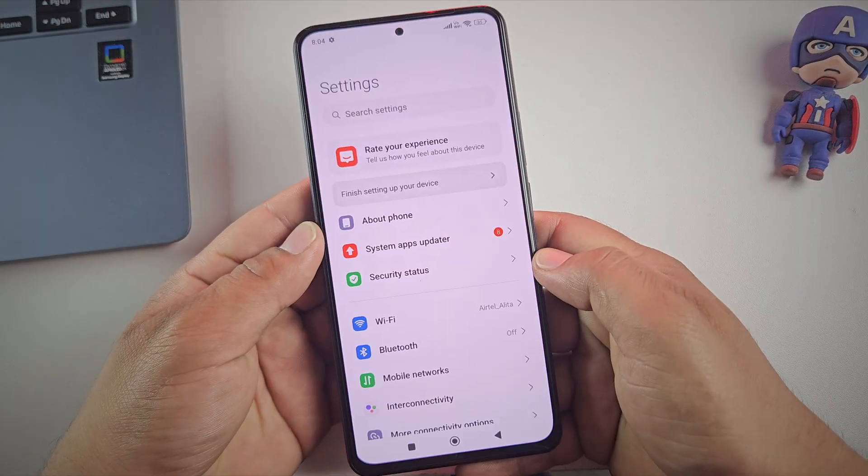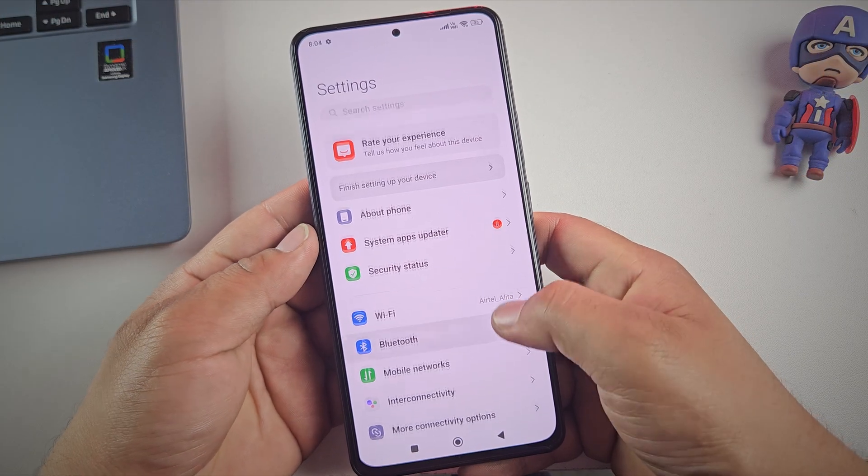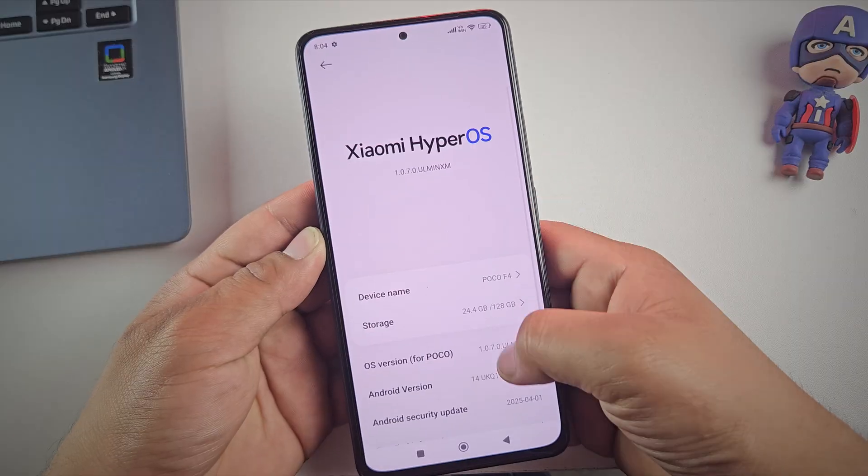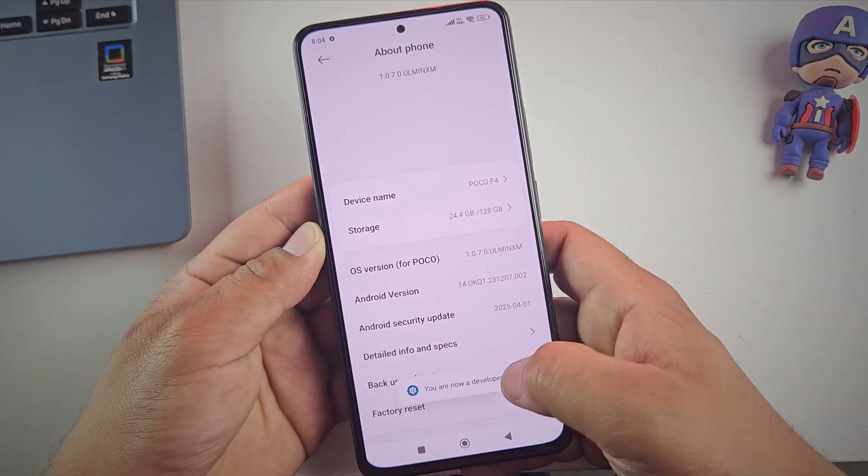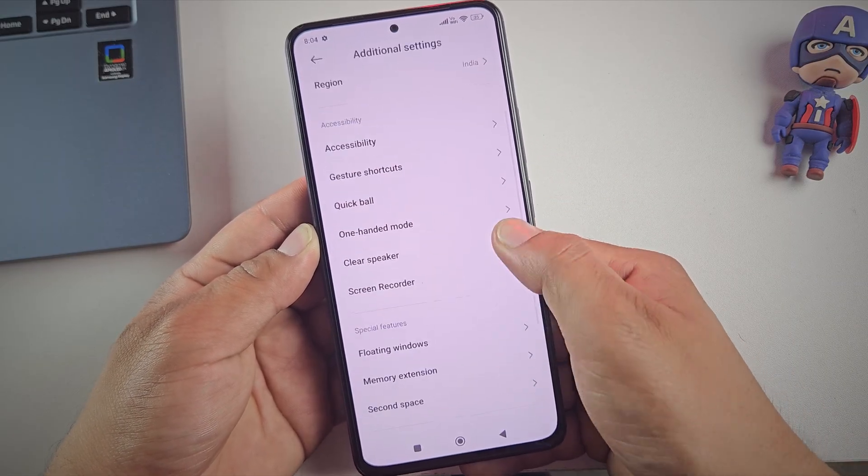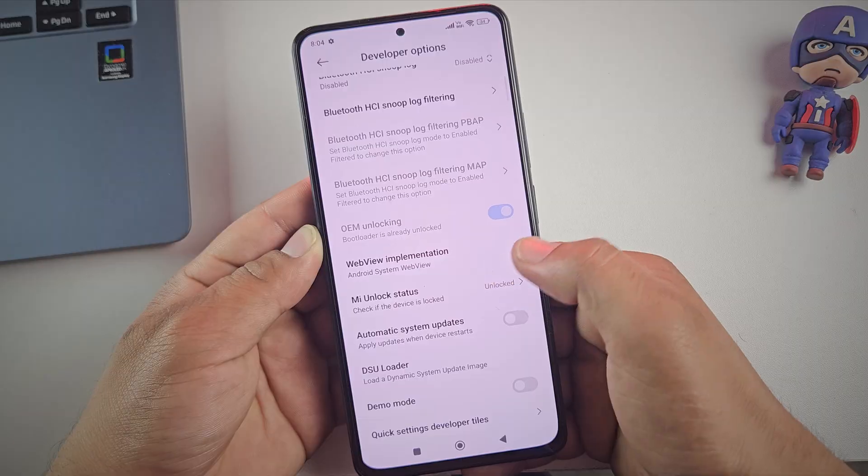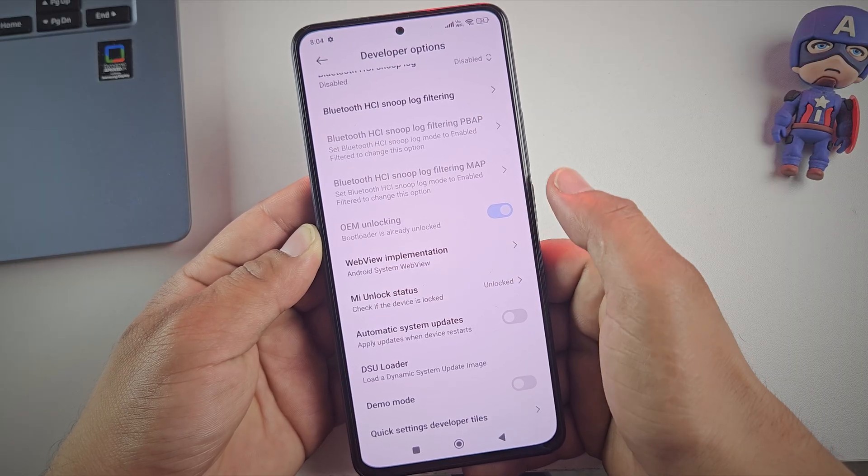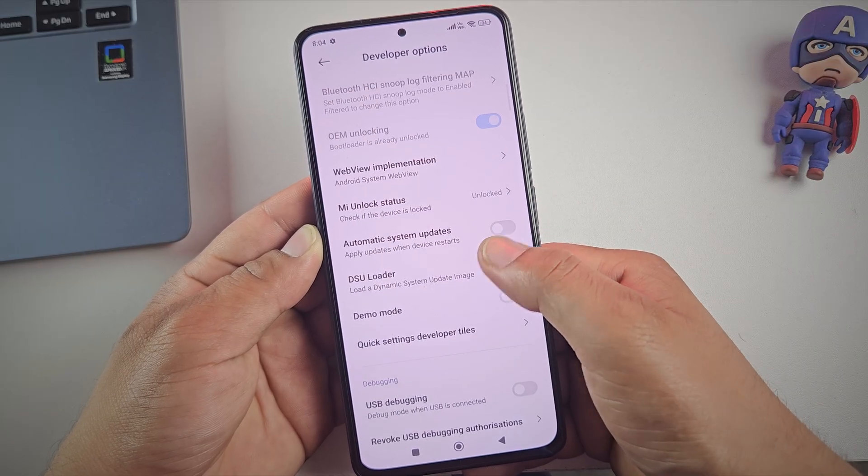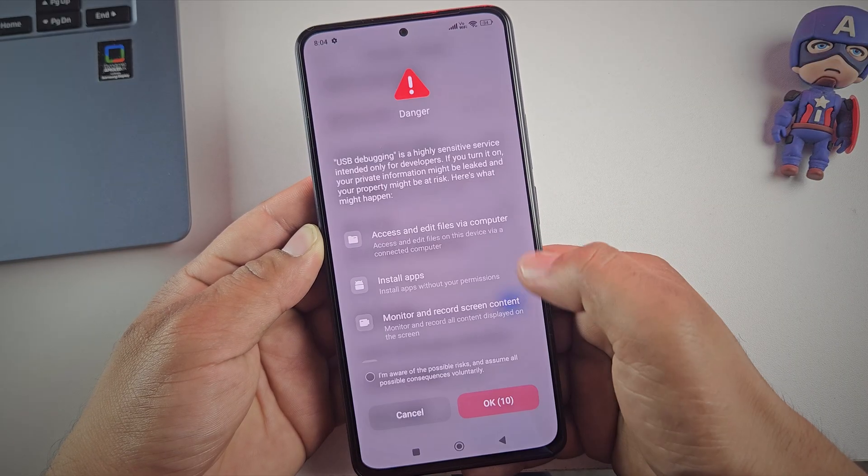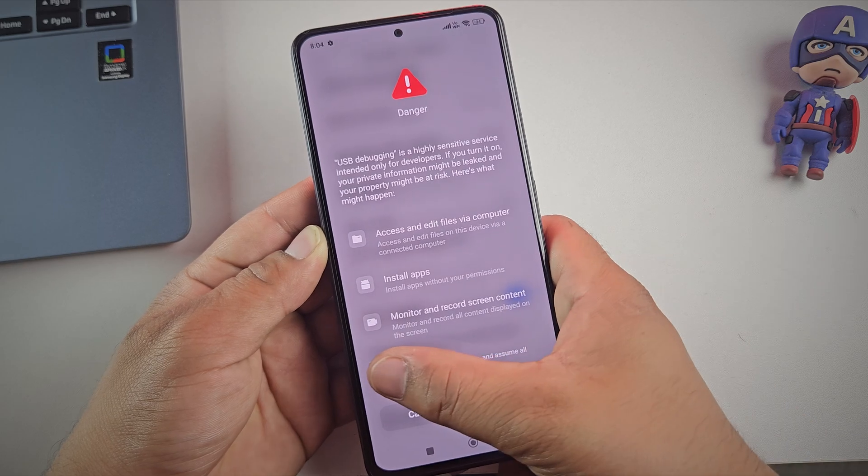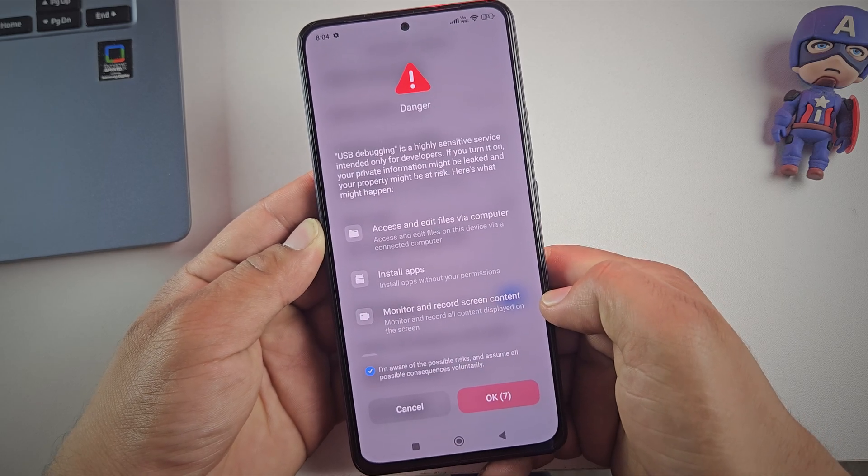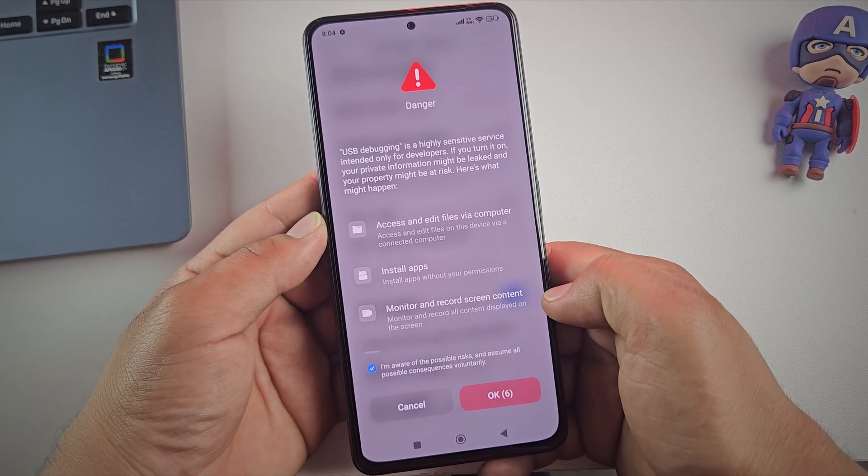Once the device has booted, enable developer options again and check the MI unlock status. And yes, as you can see, the bootloader is already unlocked. And that's how you unlock the bootloader of any Xiaomi, Redmi or Pocophone.